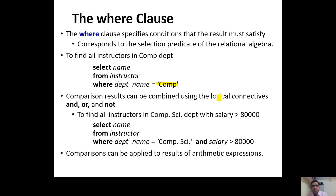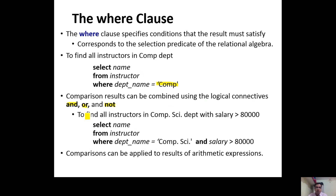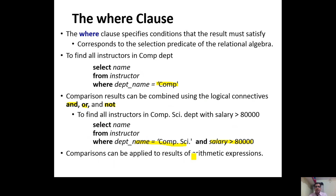Comparison results can be combined using logical connectives AND, OR, and NOT. If you want both conditions to be satisfied, AND should be used. If any one condition should be true, use OR. To find all instructors of the computer department with salary greater than 80,000, write: SELECT NAME FROM INSTRUCTOR WHERE DEPARTMENT_NAME = 'COM' AND SALARY > 80000. Both conditions are checked, and names are displayed only when both are true. Comparisons can also be applied to arithmetic expressions.